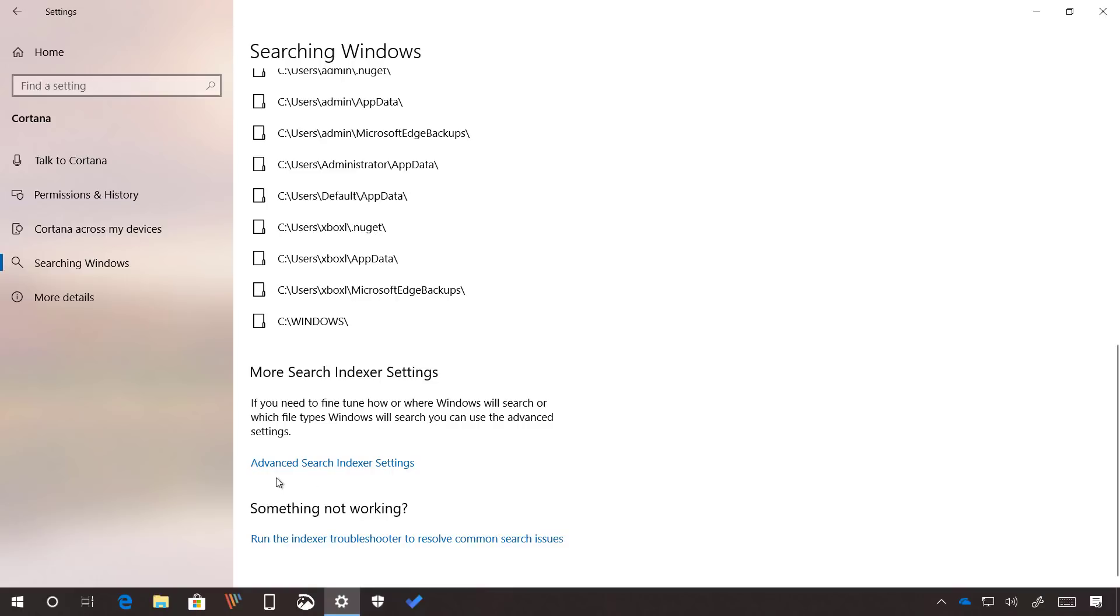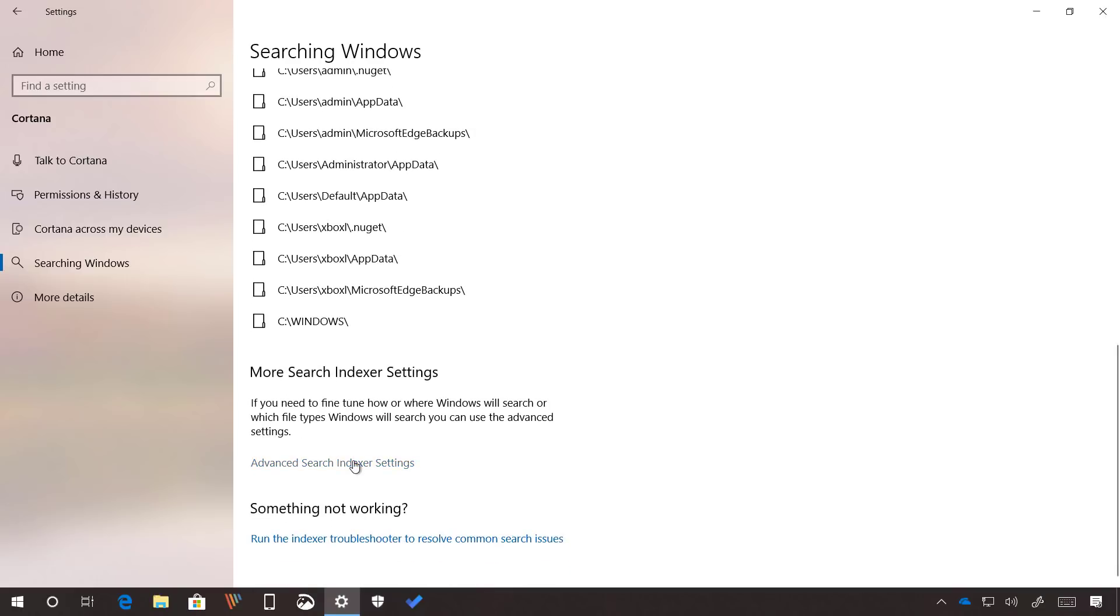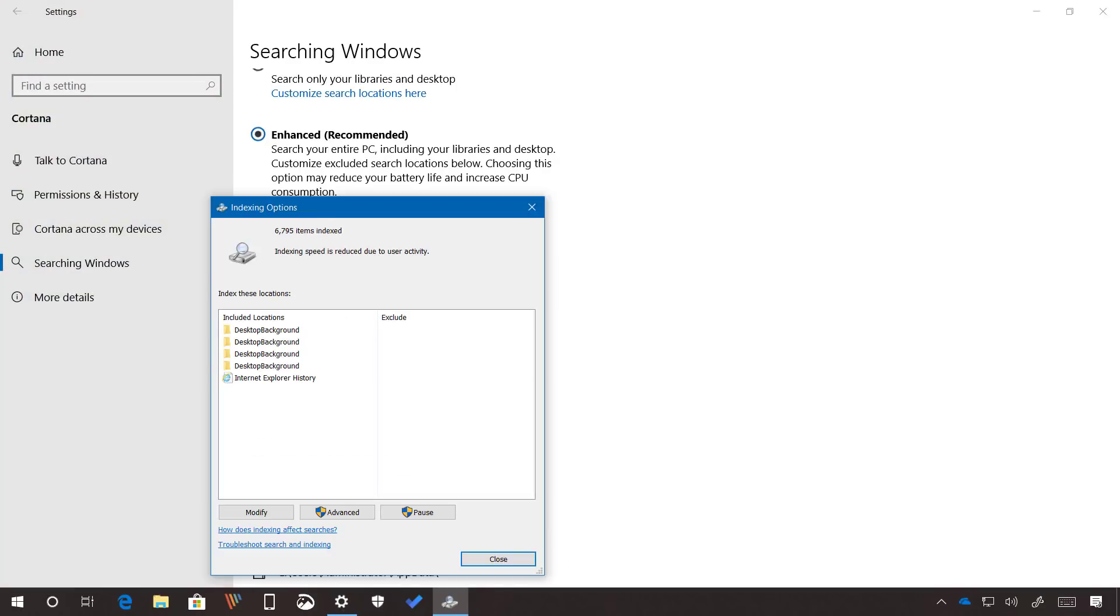And finally, you can click this link to access the advanced index settings in Control Panel if you need to modify the settings.